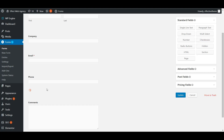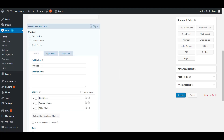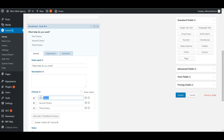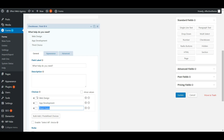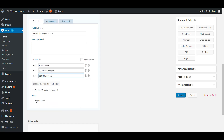Next, let's add some checkboxes to see what a person is interested in — like 'What help do you need?' Maybe web design, app development, or SEO marketing. There are three different options. We'll add those checkboxes in there.